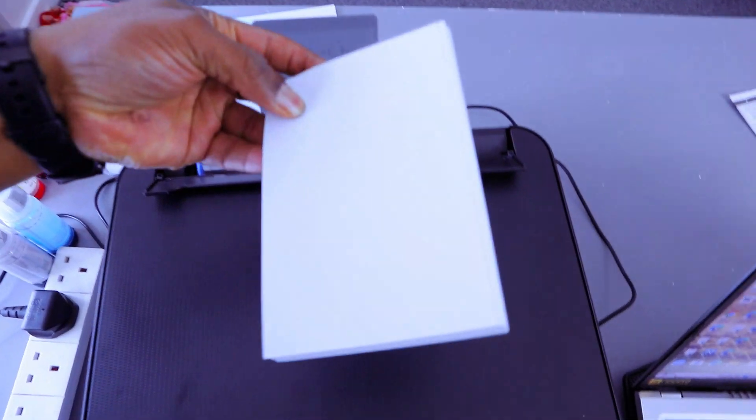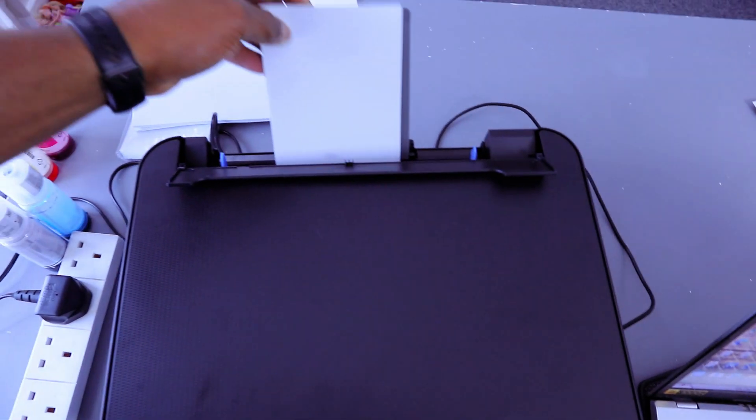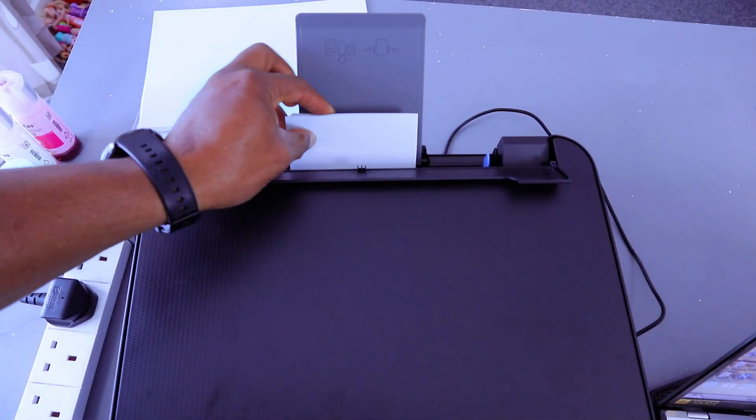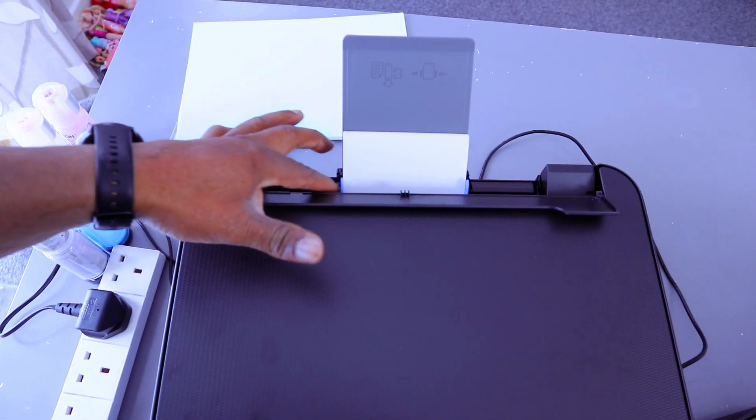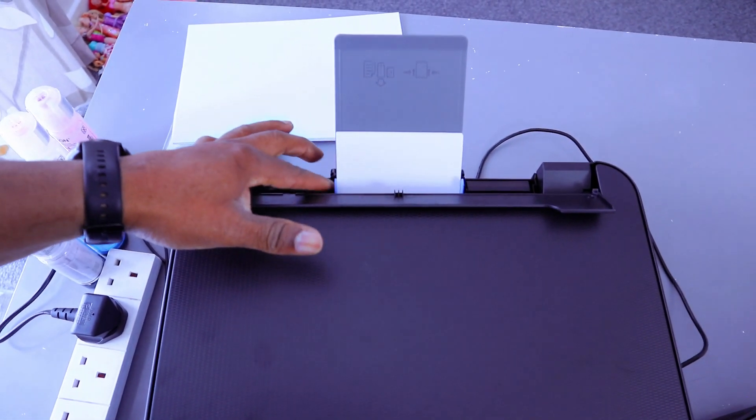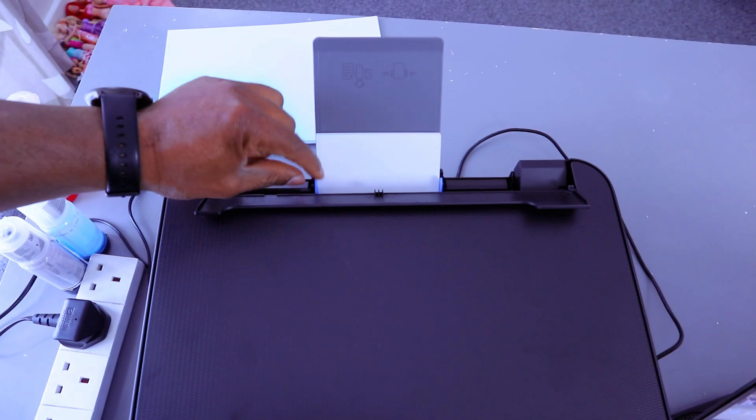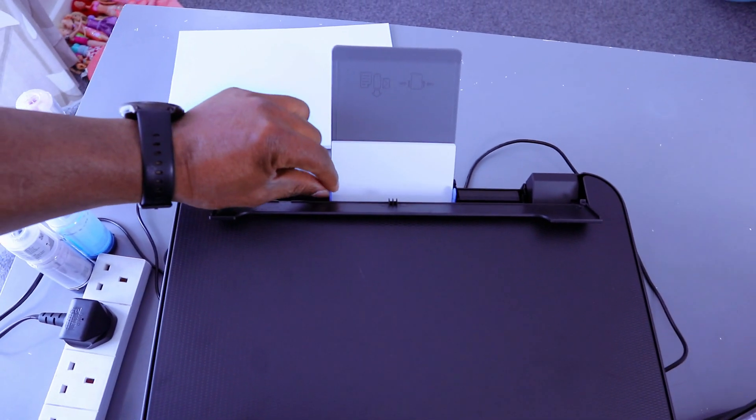Make sure the shiny part needs to face you, then go in and adjust it with this blue holder.